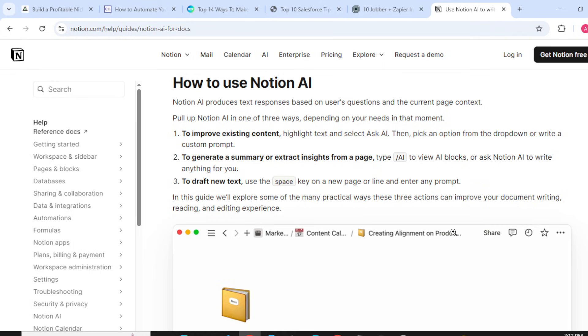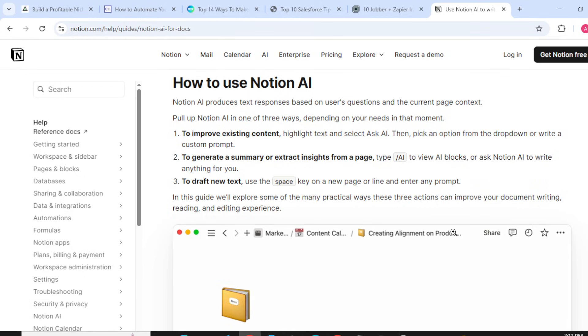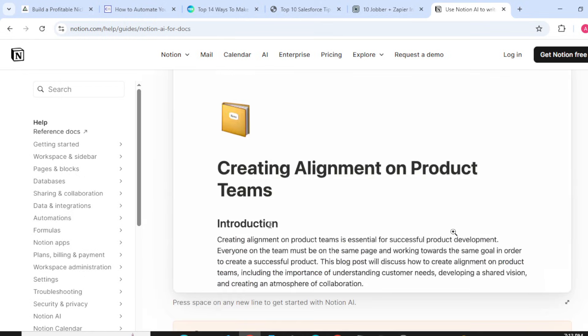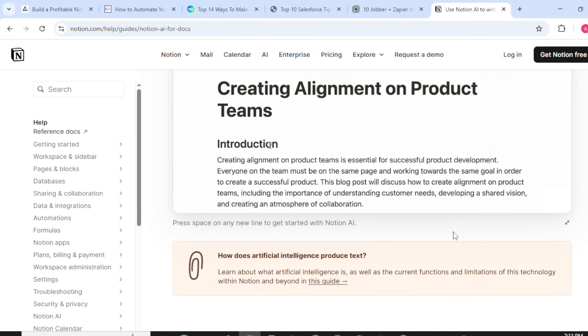To draft new text, use the space key on a new page or line and enter any prompt. In this guide we'll explore some of the many practical ways these three actions can improve your document writing, reading, and editing experience.